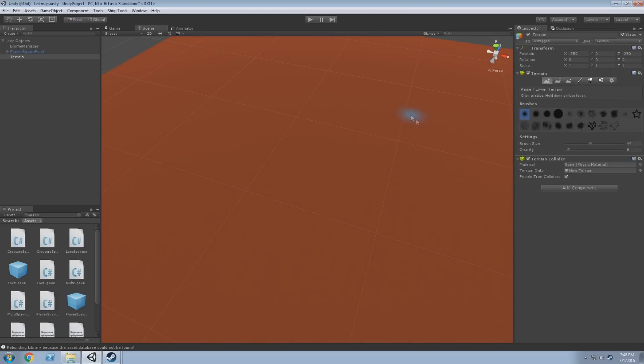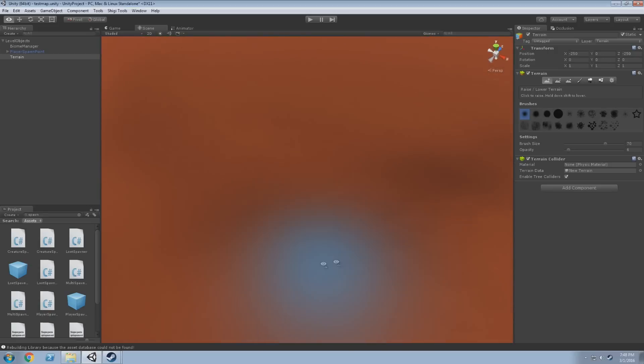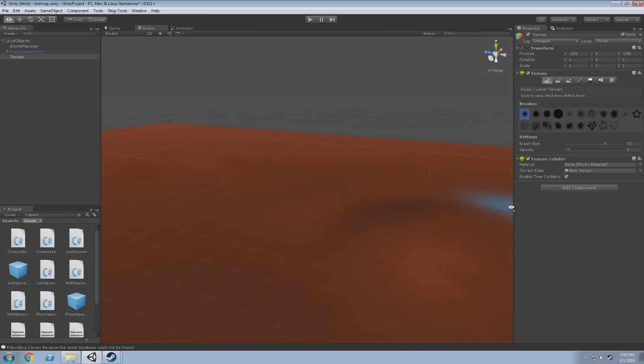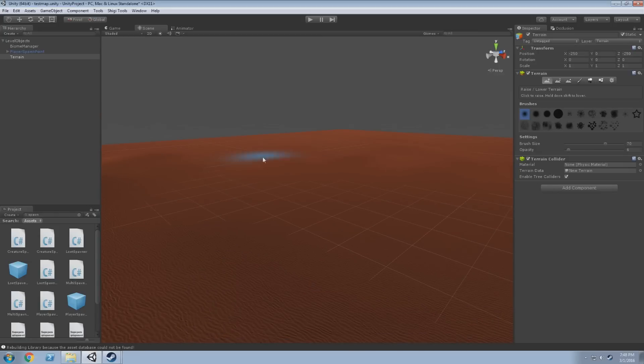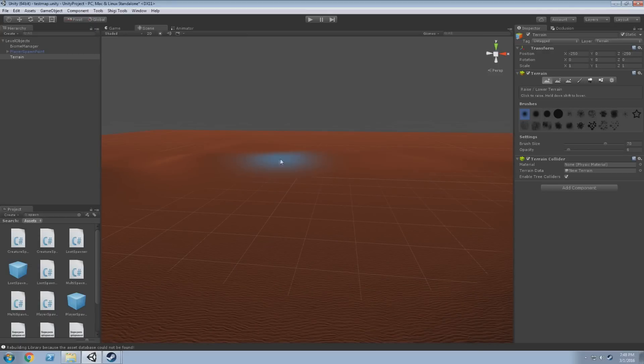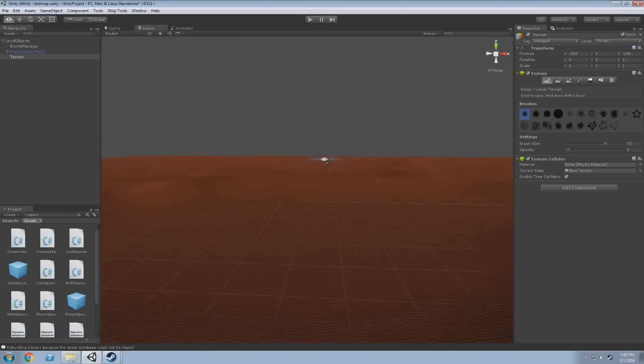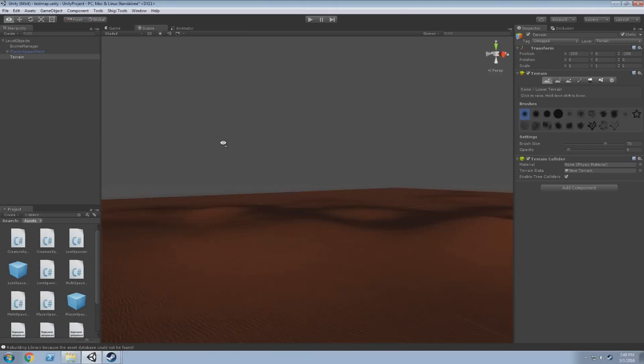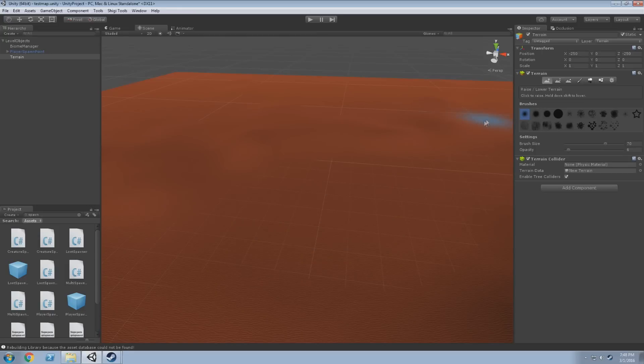Let's just give it a bit of height. If we go to the raise lower terrain tab in the terrain settings, increase our brush size a bit and just paint around, make some hills. Beautiful. All these tools are built into Unity, so if you want to learn how to use them, there's plenty of tutorials that are Unity specific.